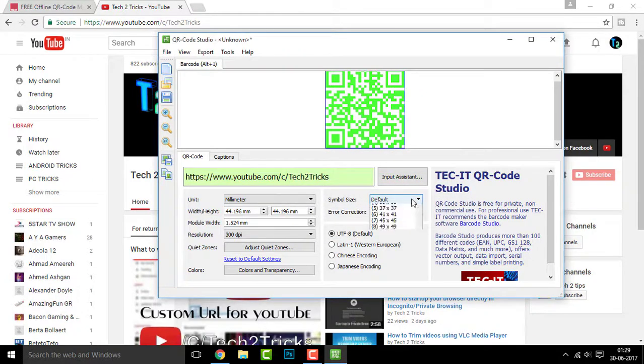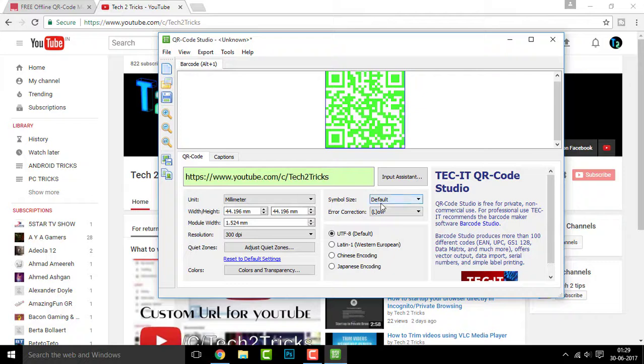You can also set up the symbol size, error fraction, etc. Once you are done with everything, you can simply go to file and right here click on export barcode.